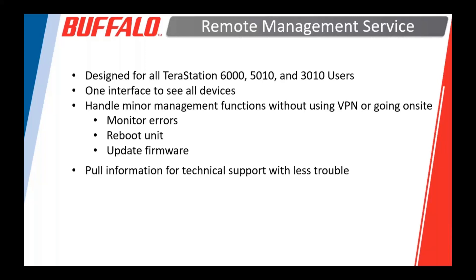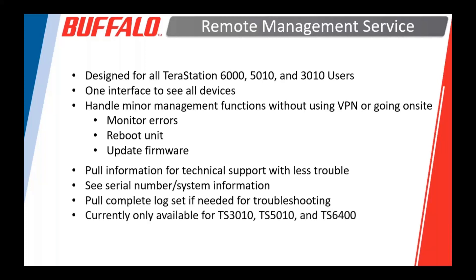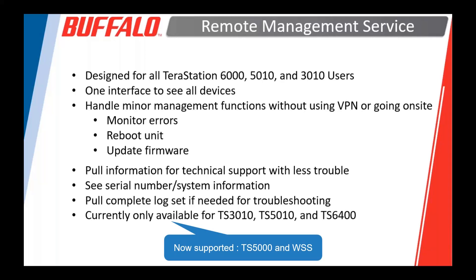In the event that you need to contact our tech support group for help, you can get the information on the unit fairly easily from the remote management tool. The information you need is specifically things like the serial number, other system information like the system type, what the firmware version is. You can pull a log set. I'm sure if some of you have contacted our tech support group in the past, they've asked you for a full log from a device. You can easily get that here without having to go on site. And it's currently only available for the 3010, 5010, and 6000 series. Some of our older devices are planned to be added in the future. Hopefully in the next few months, we'll be adding support for the TS5000 unit and the TS3000s as well.